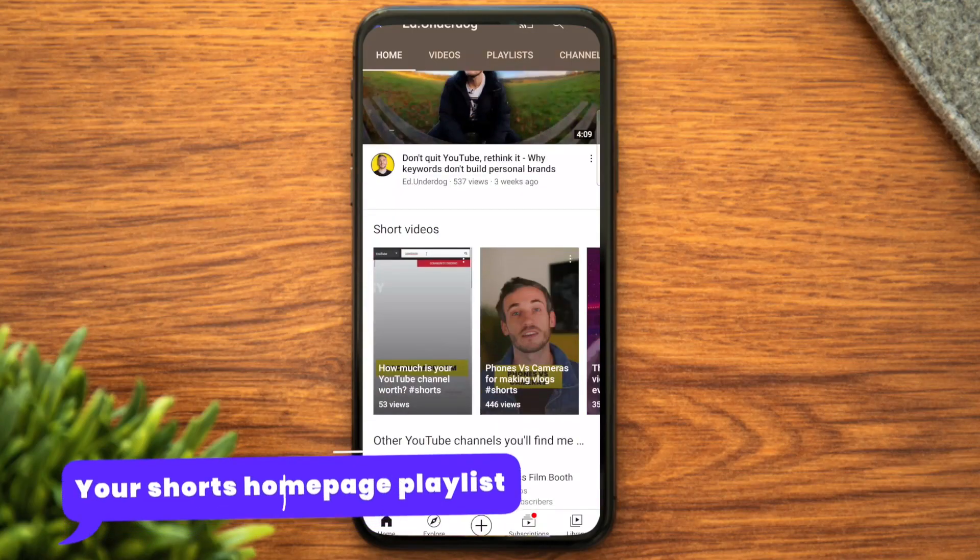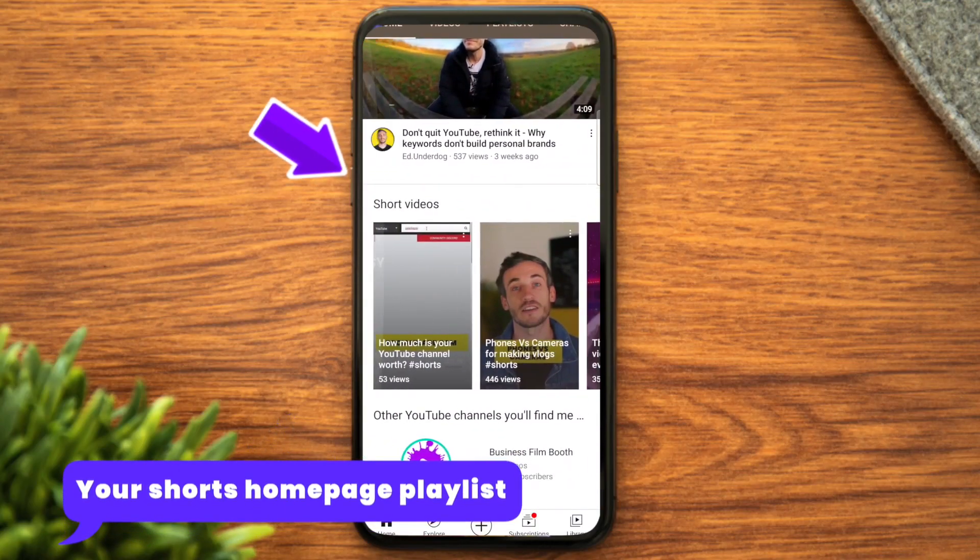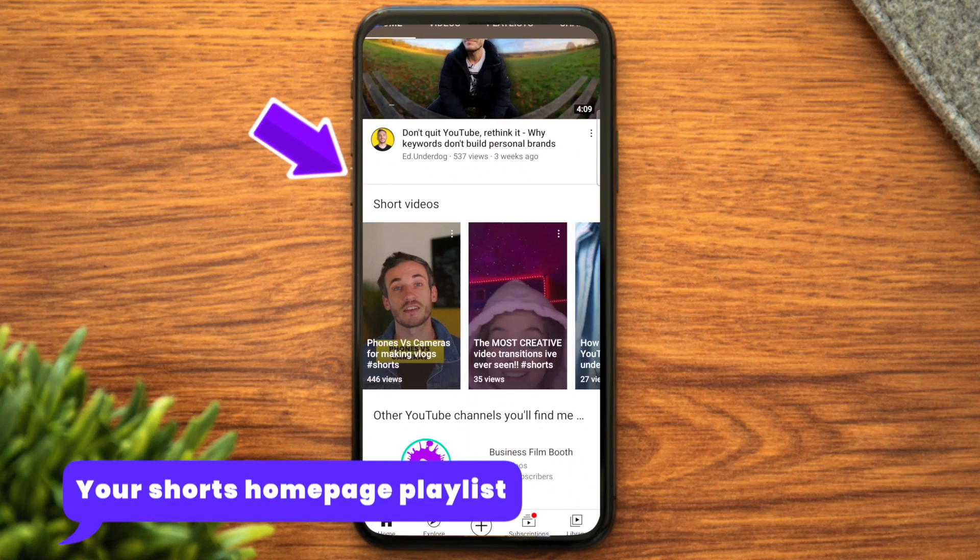In this video I'm going to show you how to enter your videos into the most focused section that exists on YouTube right now. There is no other content there but yours.